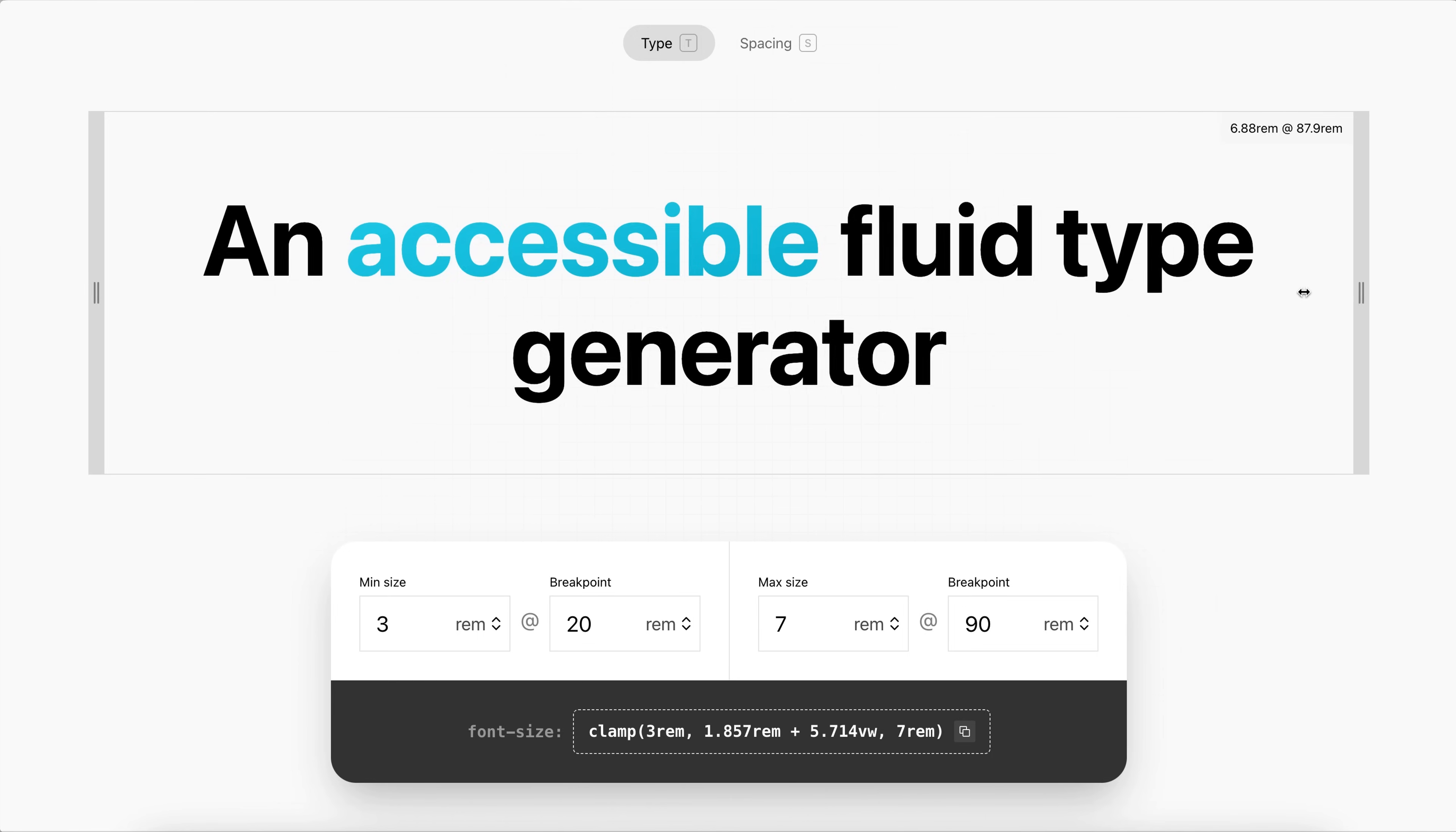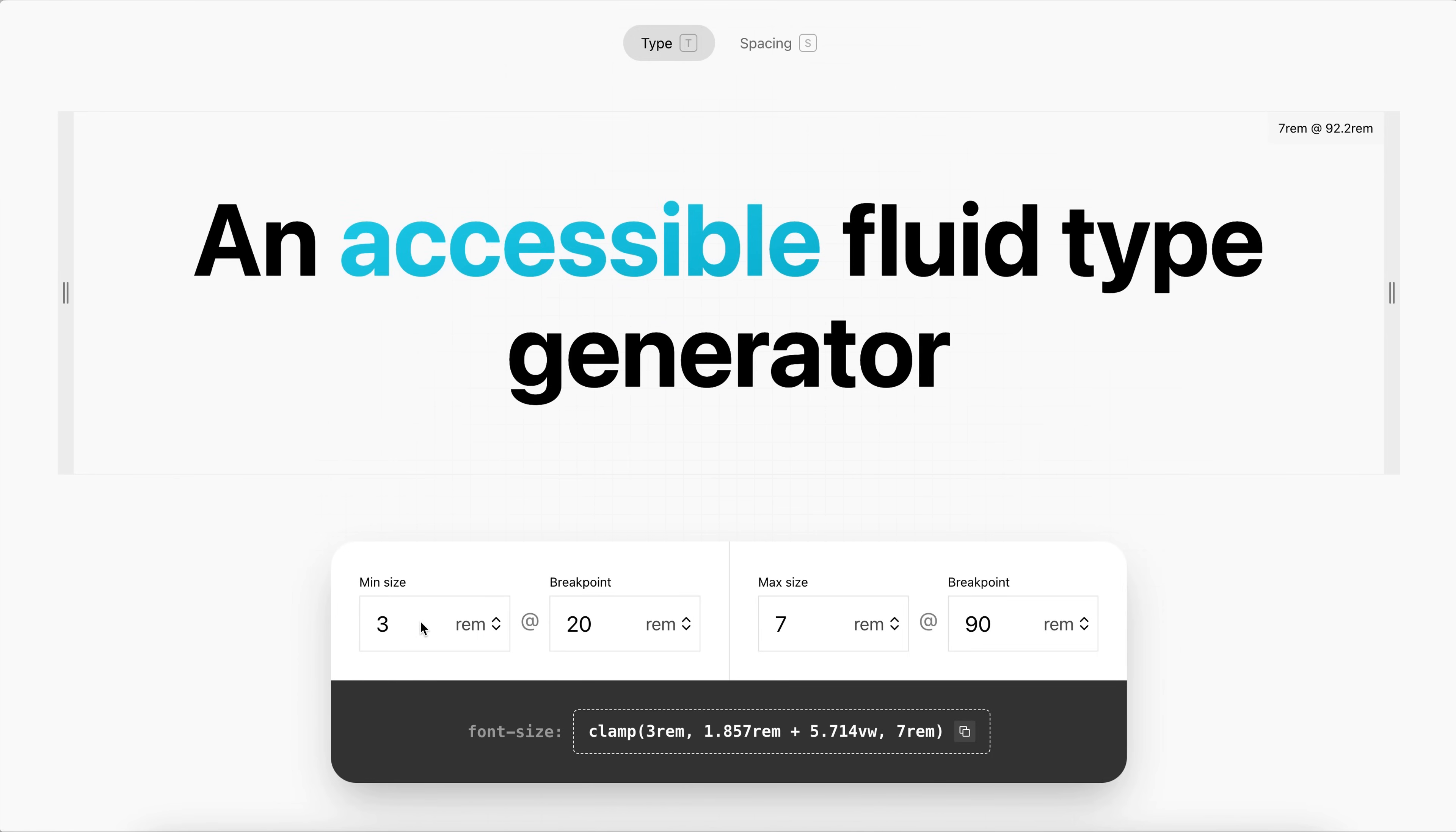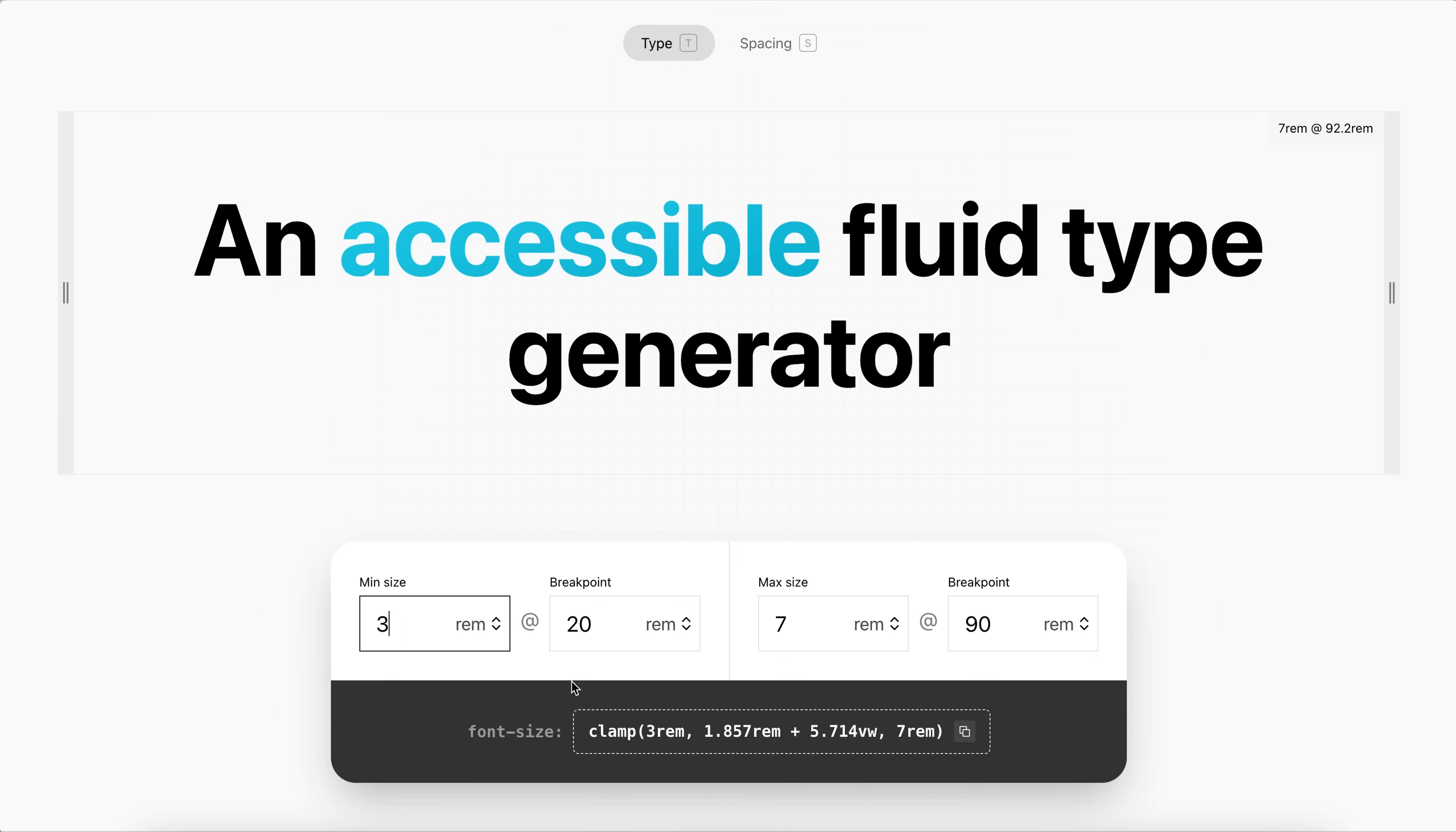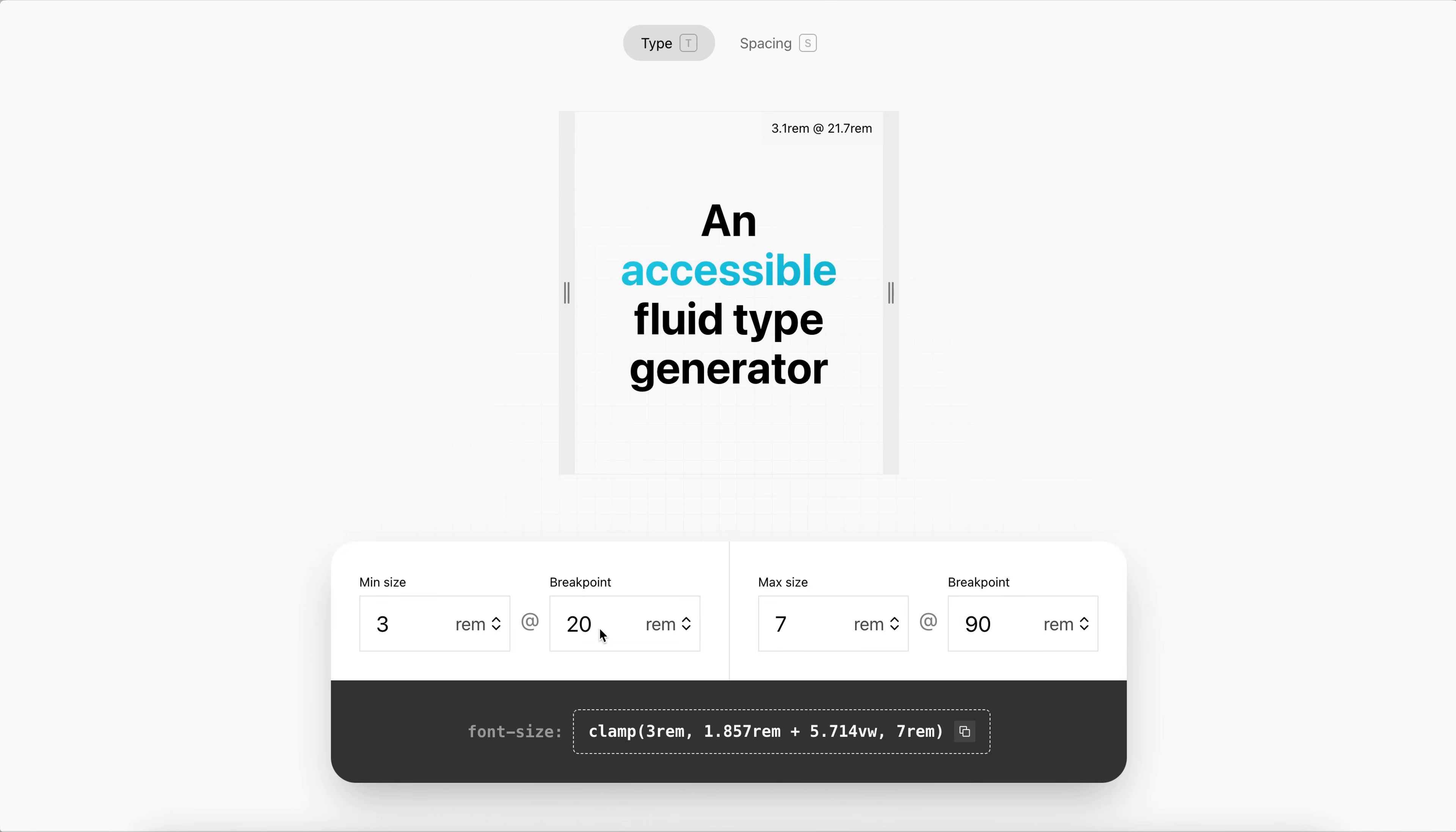Now we can also use this update to store fluid font sizes and fluid spacing, which can improve the accessibility and responsiveness of our site. Now here we're saying this font size should be 7 rem when the screen width is 90 rem or wider. And whenever it shrinks down to 20 rem screen width, then the heading should shrink down to a 3 rem font size.